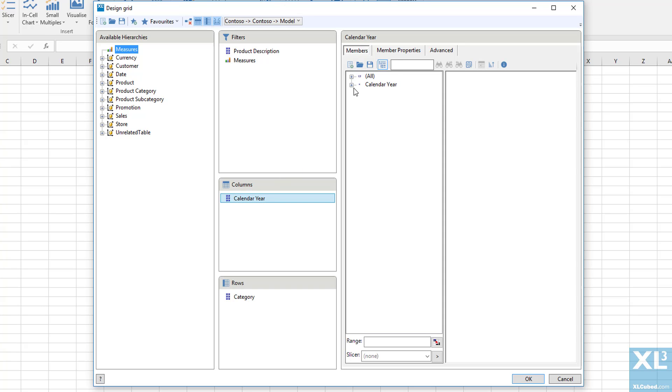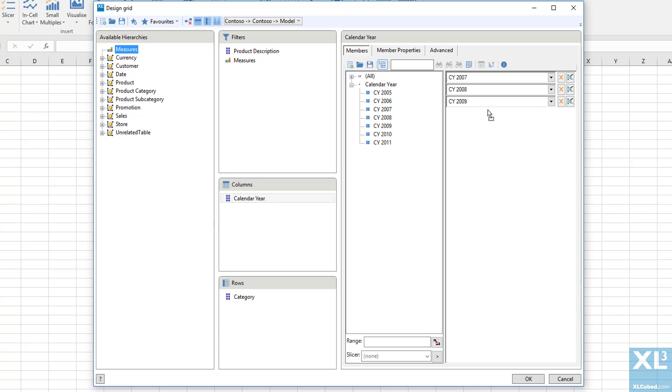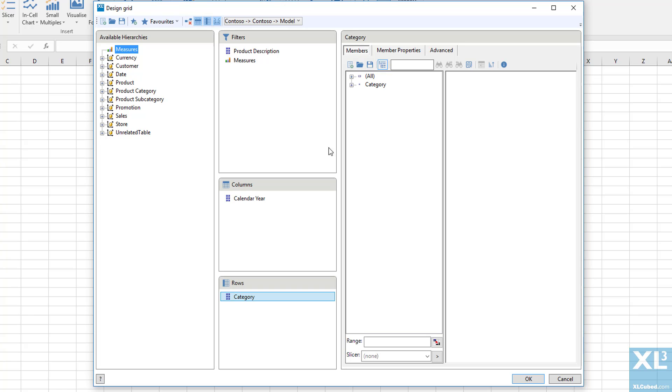In calendar year, we will pick the years 2007 to 2009. And then finally, in category, we will choose the category level.